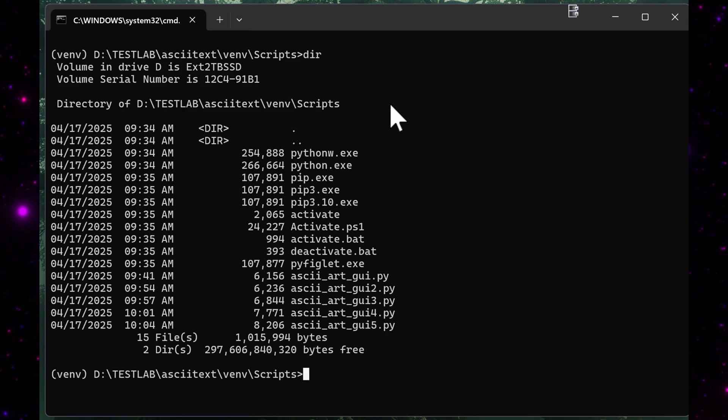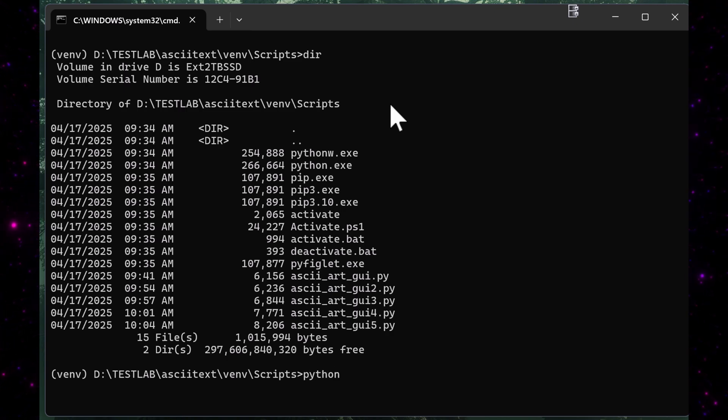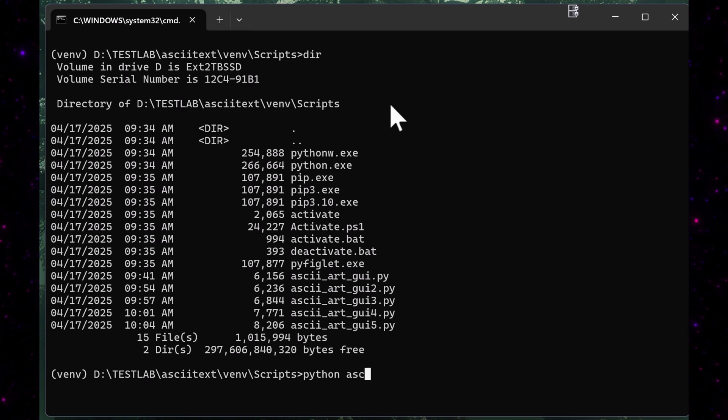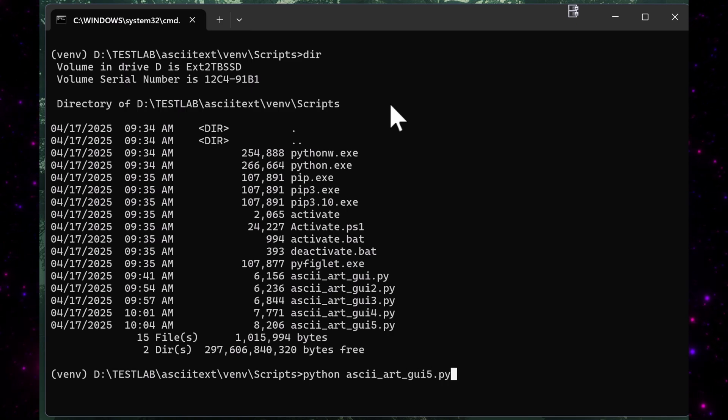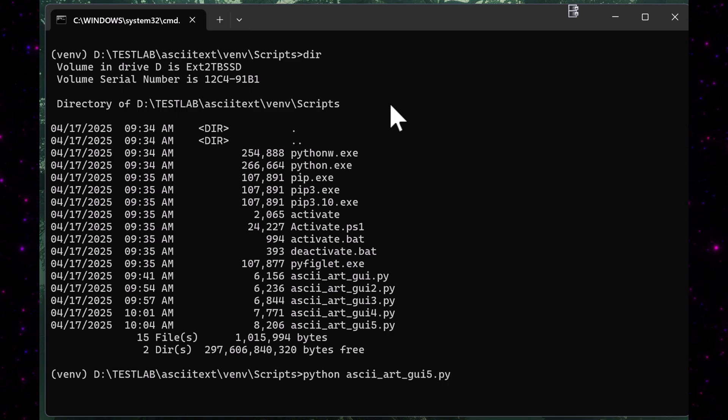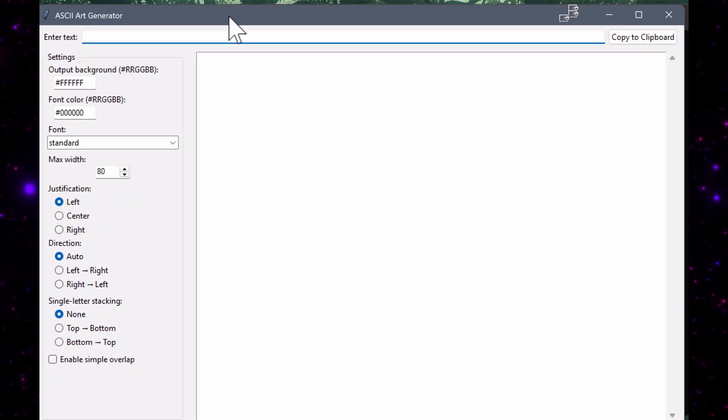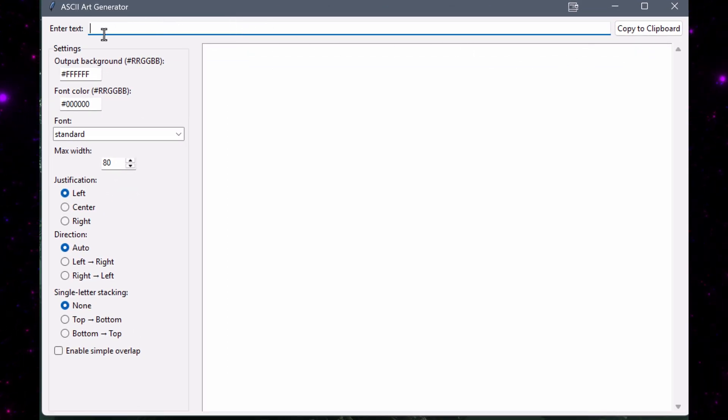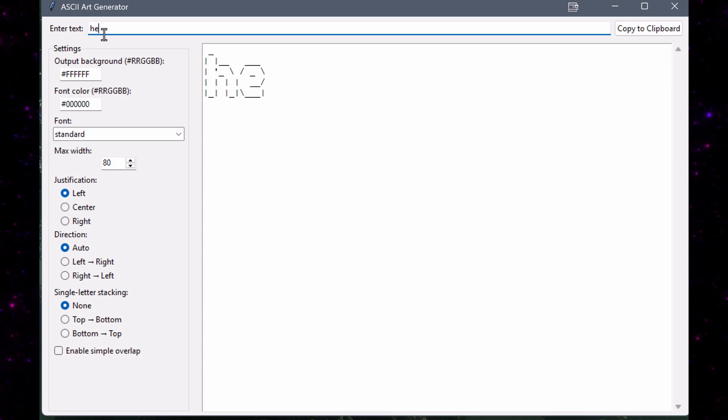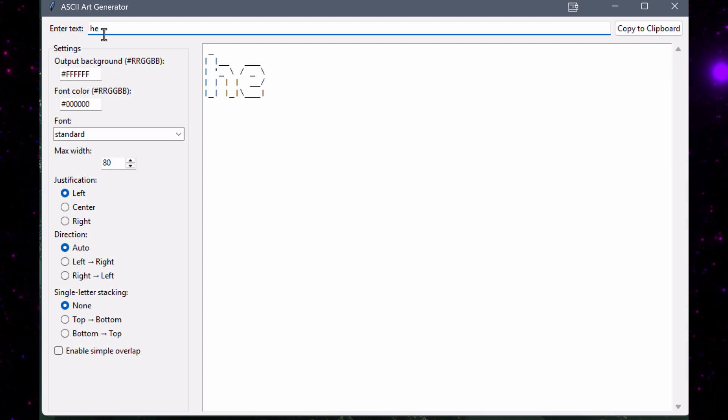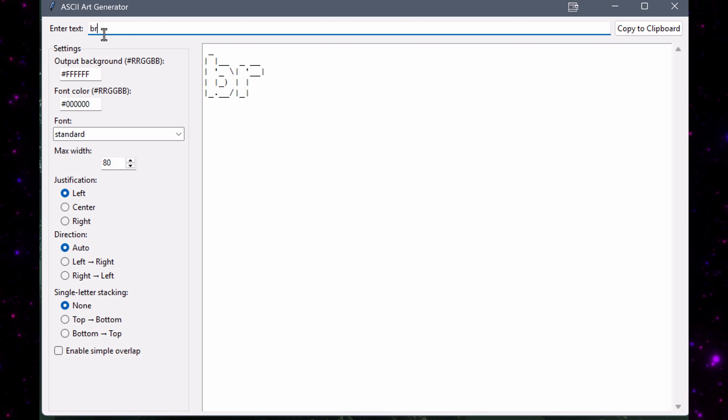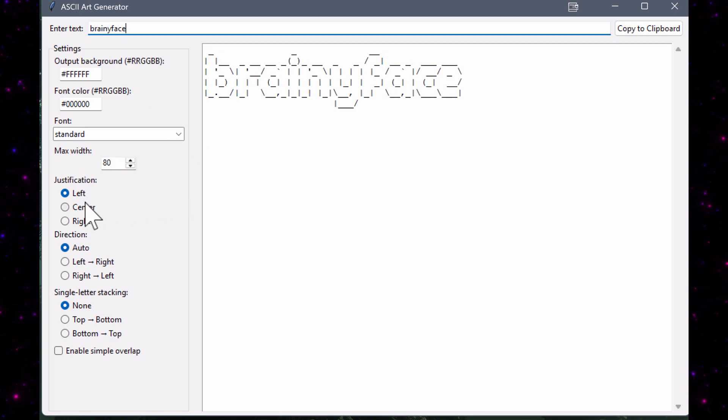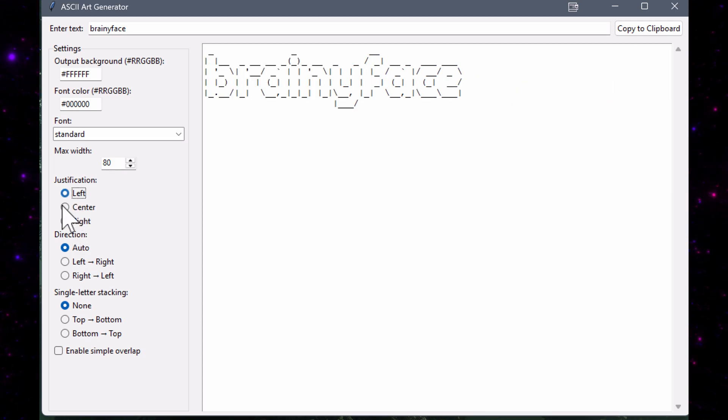So let's go ahead and run this. I'm just going to type in Python to give it the Python command to run this file here, and I'm just going to hit enter, and then we'll center that up so you can see the graphical user interface. So right now I've got a box I can just type in hello, and as I type in the text you can see it dynamically shows up on the screen, brainy face, just like that. And I can choose the justification, left, center, right.